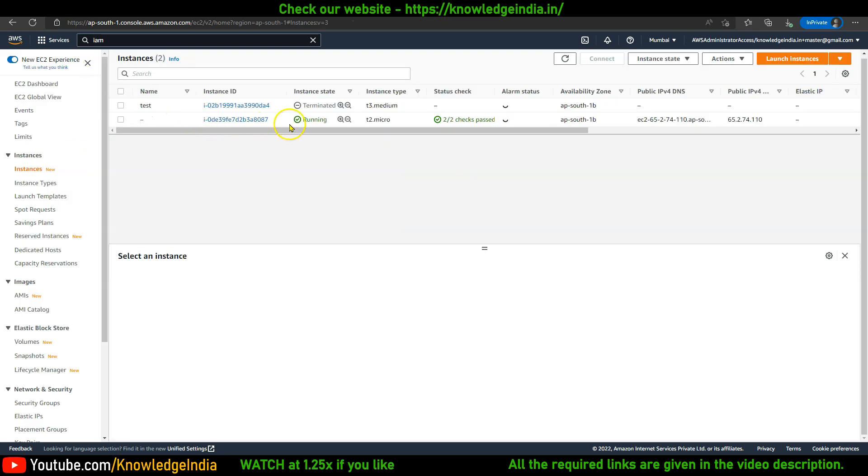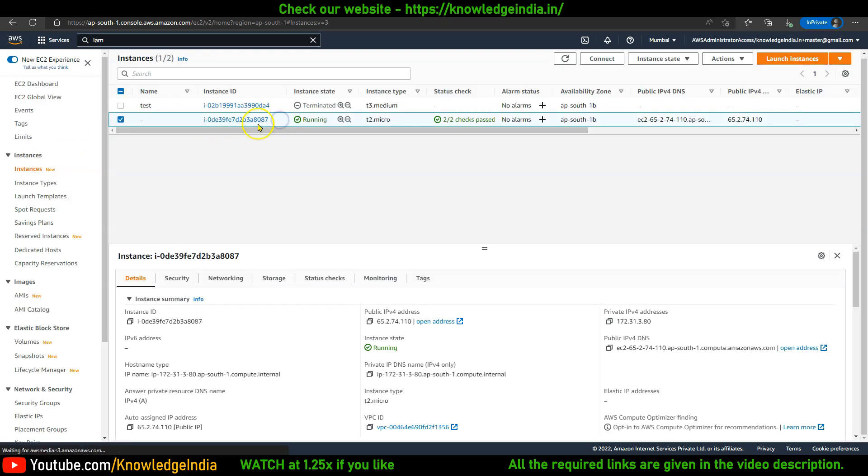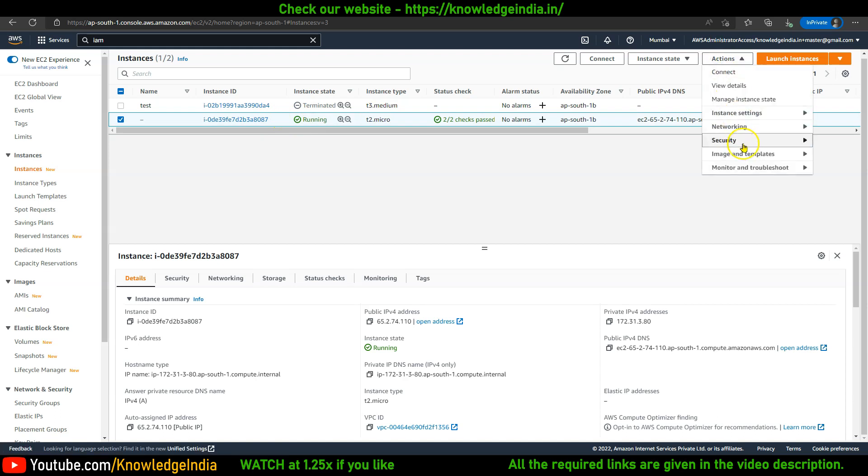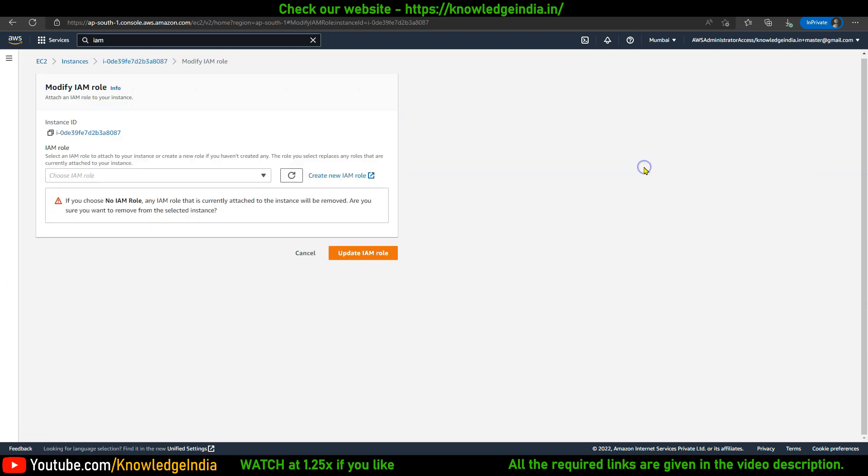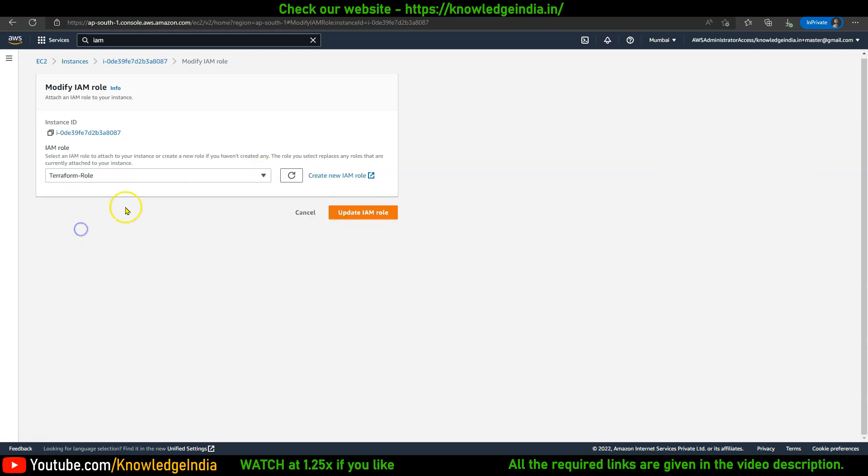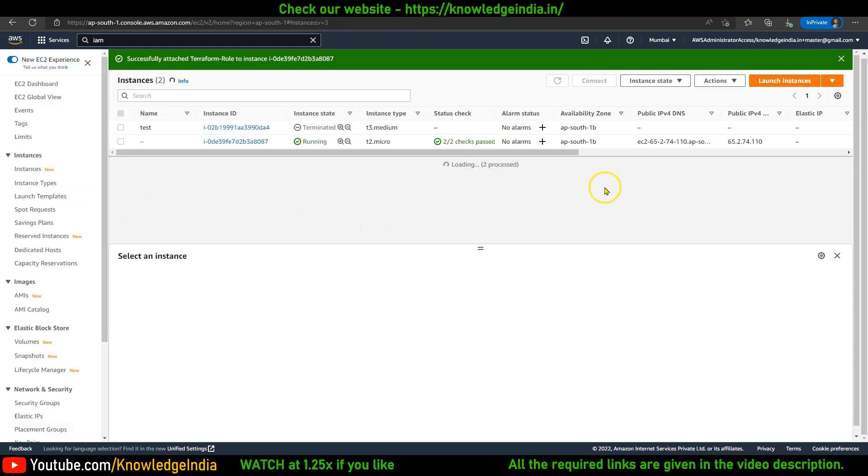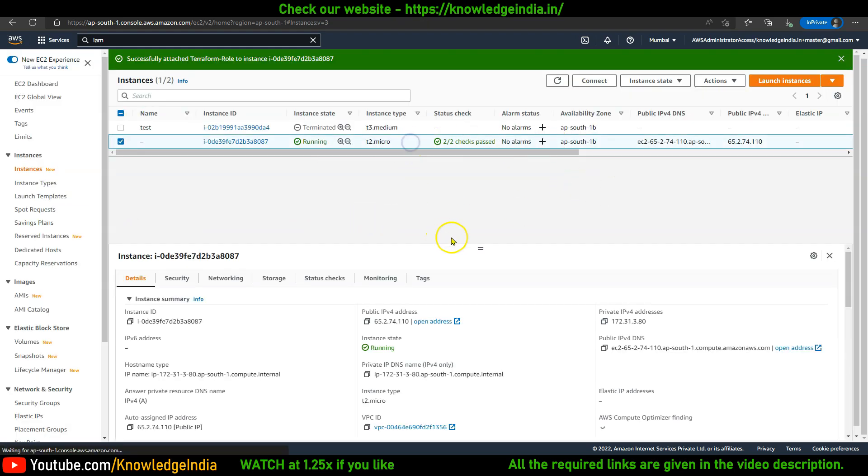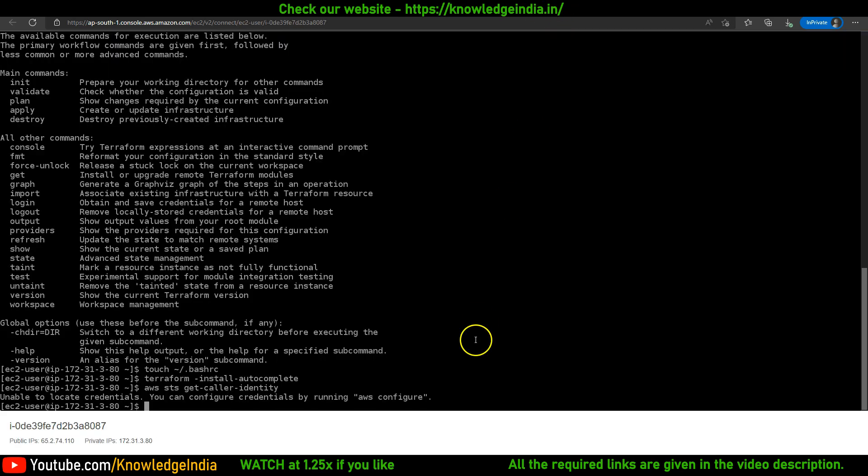So on this machine, I'll go here to the instances. What I'll do is go to Actions, go to Security, Modify IAM Role. I have created an IAM role called Terraform Role, I'll just select that and say Update IAM Role. All right, so that's done.